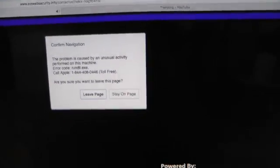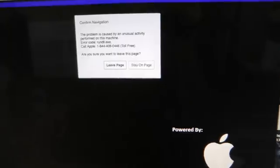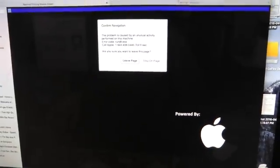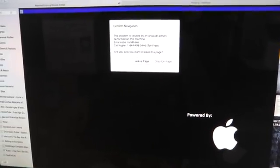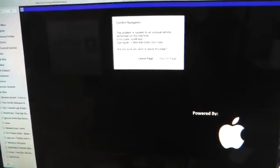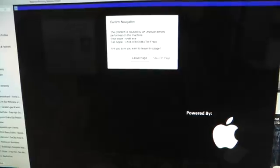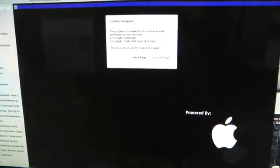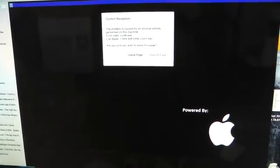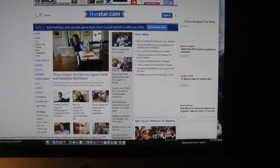I wonder if anybody out there has had this happen to them and what they did about it. This is driving me nuts — it takes over your computer. You can't even go to websites. Every two or three clicks, these things pop up, and sometimes ten in a row will just bombard you.